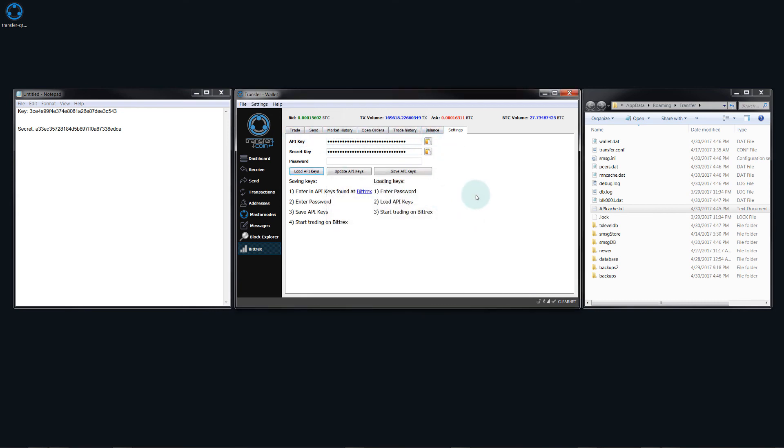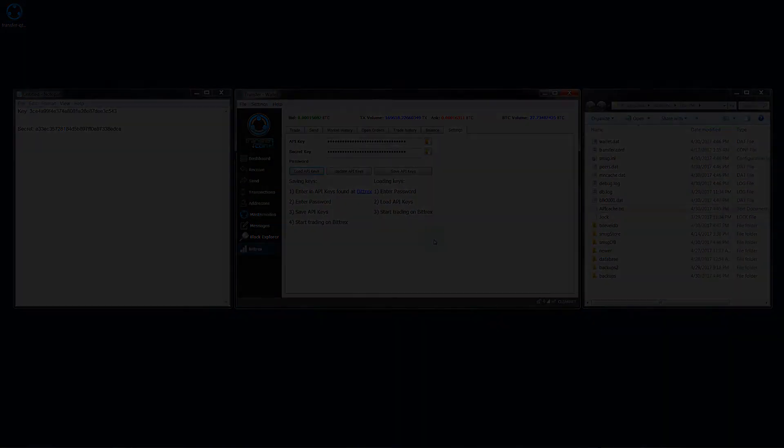So be sure to check out the other videos on trading and also on the cross send and be sure to subscribe. I'll be making sure that there's a lot of videos to cover all aspects of the TX wallet.